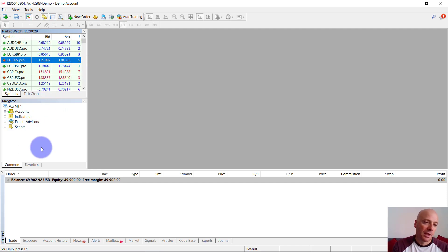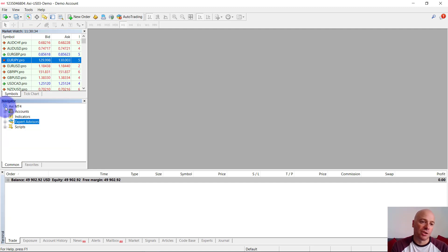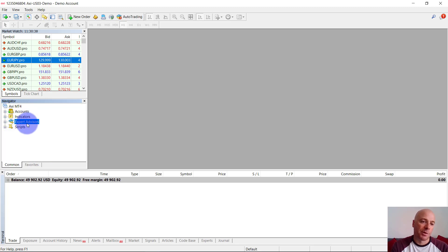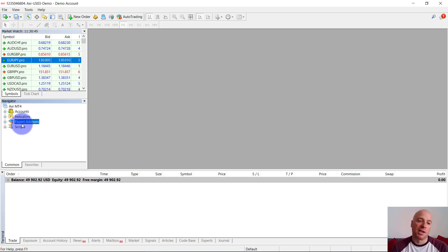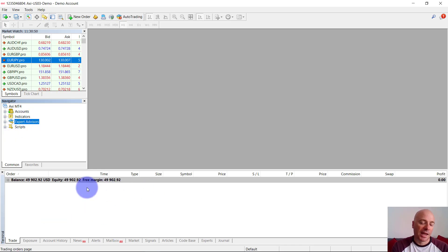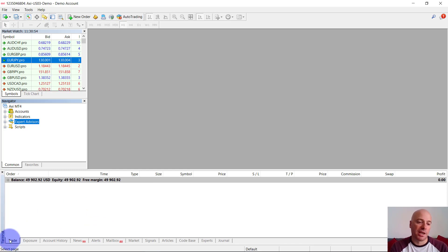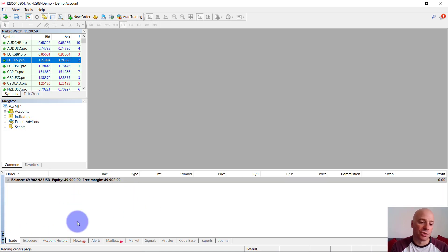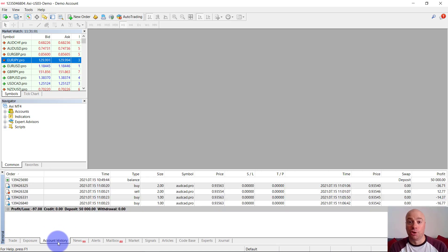The next window down is the navigator. This is where you will see all of your accounts — you can log in and out of accounts and display your indicators. Expert advisors and scripts are advanced functionality we're not going to cover today, but that's where you'll find them if you're writing custom robots or scripts. At the bottom is your terminal. The two most important tabs are trades and account history. Trades shows your current open positions, and account history shows all of your closed positions.